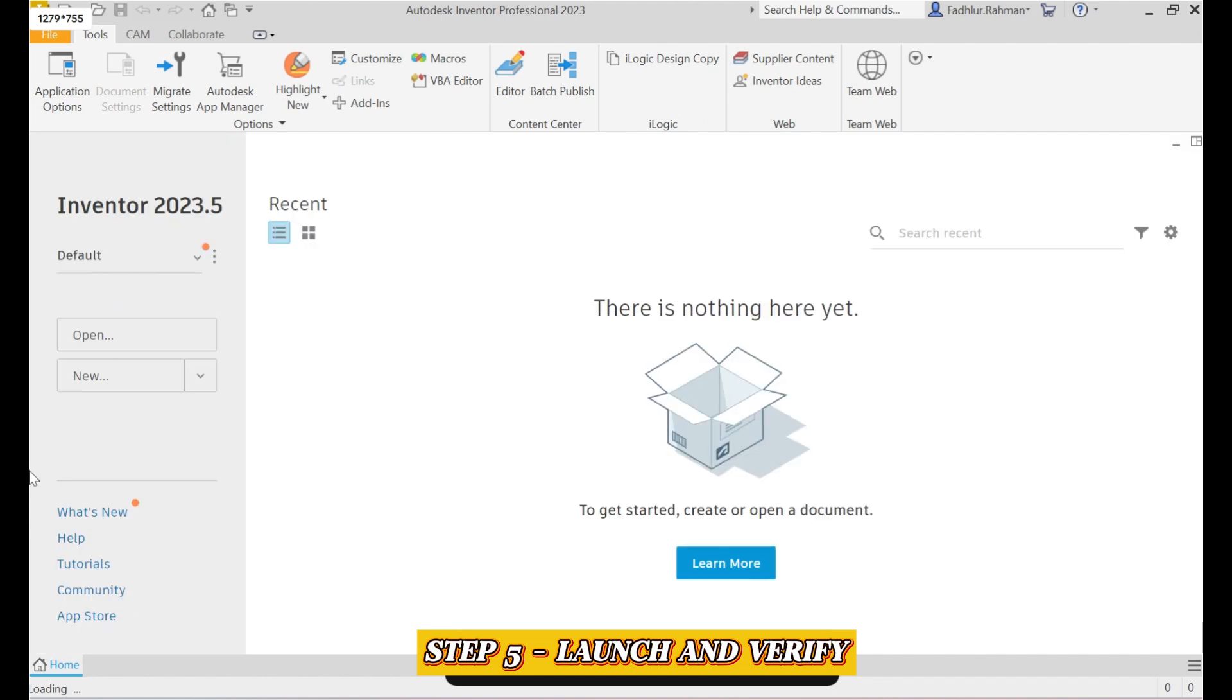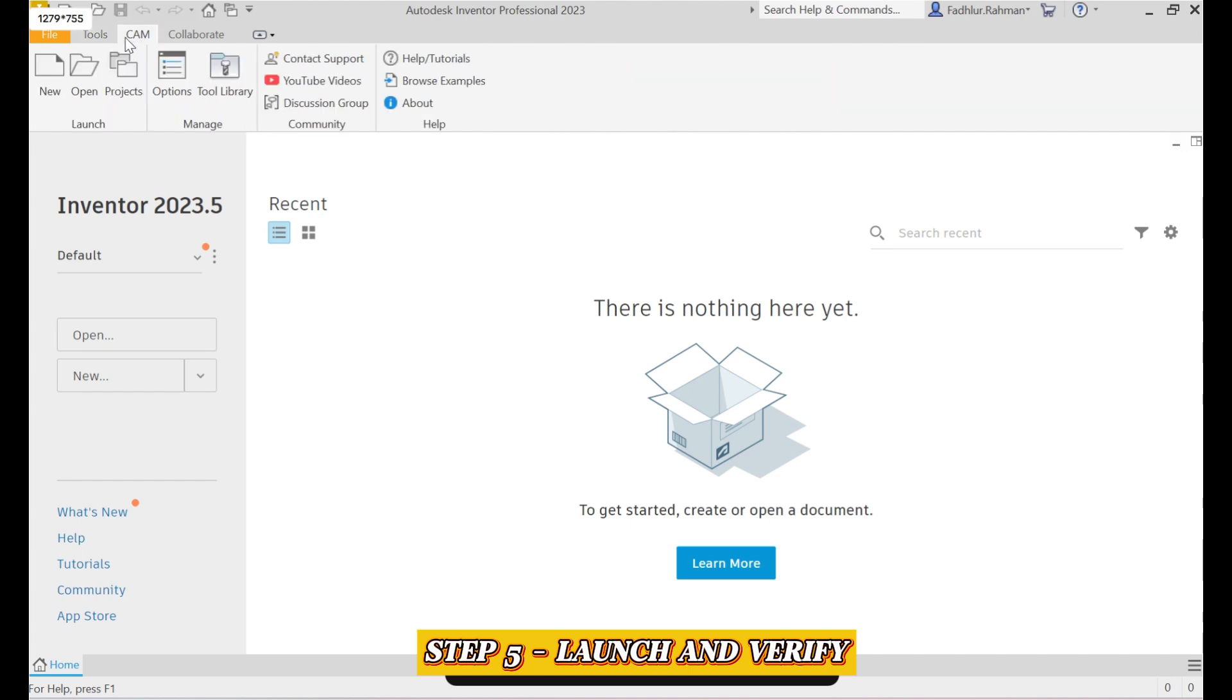Once Inventor is open, go to the Tools or CAM tab to confirm that CAM Ultimate is properly installed and activated. You can also click on the CAM tab to check and explore the available features.